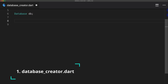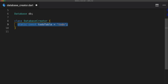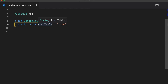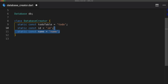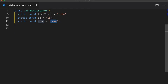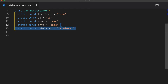First, we create a class called DatabaseCreator and then instantiate our database as a global variable. We're going to create a class and then define strings for the to-do table name, the id column, the name column, the info column, and the is_deleted column. These will be used to create the columns in the database and to reference the to-do table.